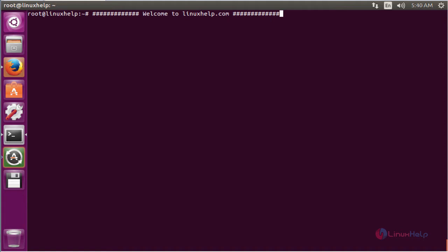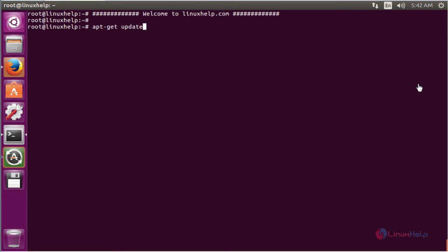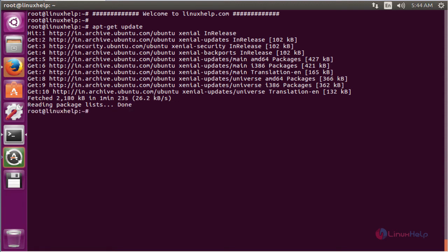Now we see the step by step process to install TeamSpeak server on Ubuntu 16.04. The first command is apt-get update. This command is used to update the apt source list. Now enter to update. The apt source list is successfully updated.